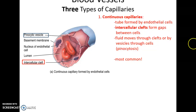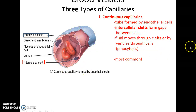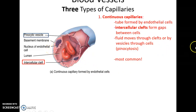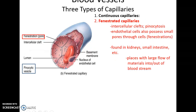Continuous capillaries are basically tubes of endothelial cells with little clefts or spaces between the cells that allow materials to pass through. Materials can also be passed through via endocytosis/exocytosis — referred to as pinocytosis, fluids passing through the cells themselves. Continuous capillaries are the most common.